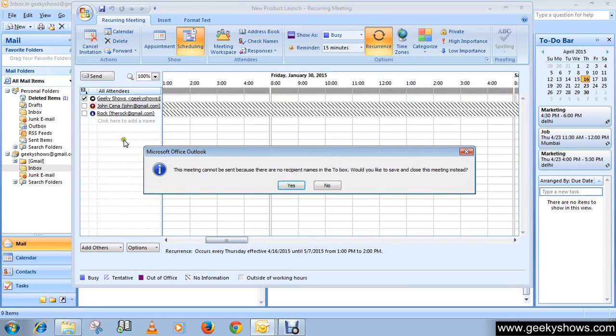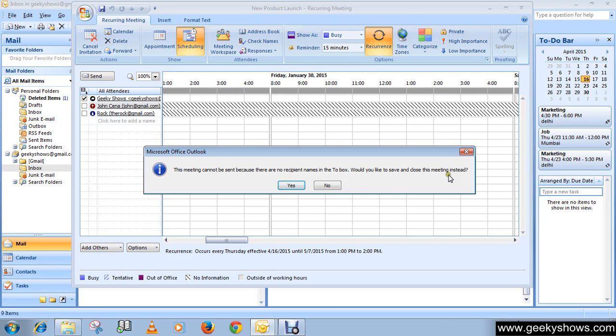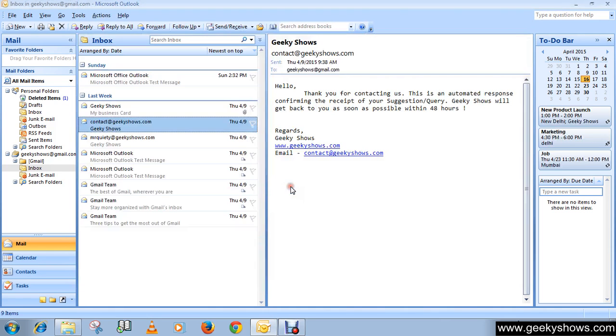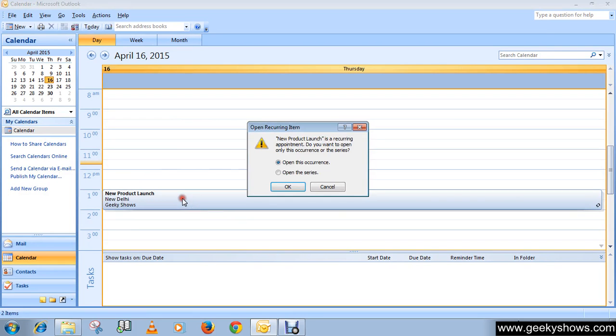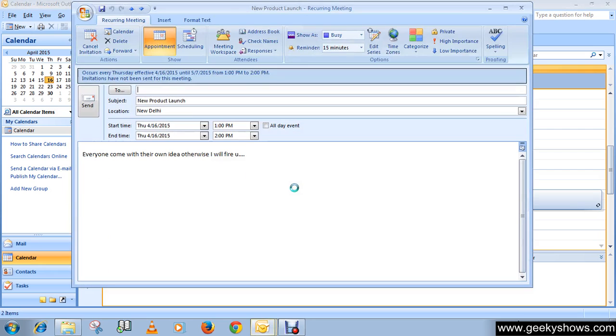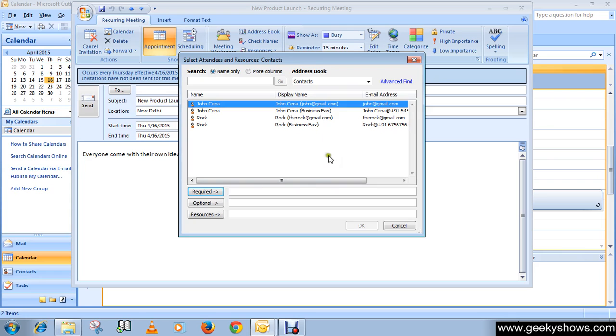This meeting cannot be sent because there are no recipient names in the To boxes. Would you like to save and close this meeting? Select Yes. Go to Calendar, here you can see your meeting New Product Launch. Double click and your meeting is here.